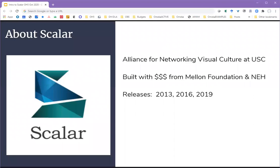It was developed at the University of Southern California by the Alliance for Networking Visual Culture, which set out to create a platform for interactive, multimodal publications that leverage digital mass media and also to cultivate relationships among scholars, university presses, libraries and archives. It was built with grant funding from the Andrew W. Mellon Foundation and the National Endowment for the Humanities.